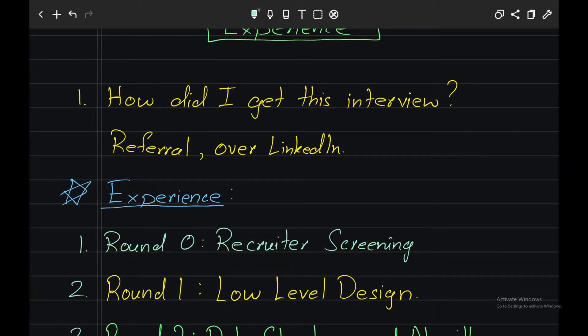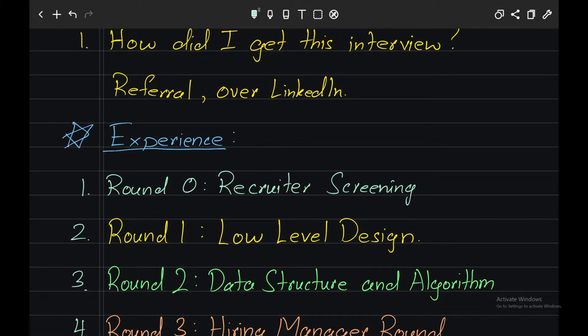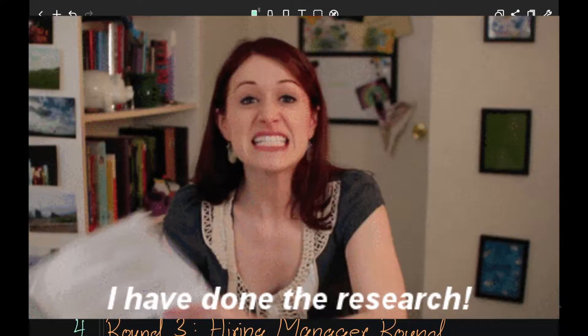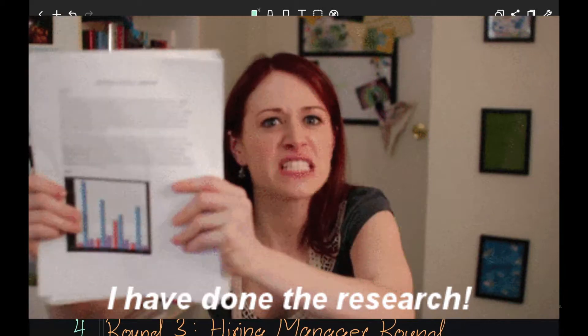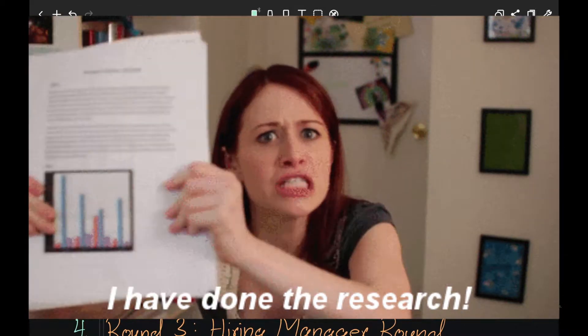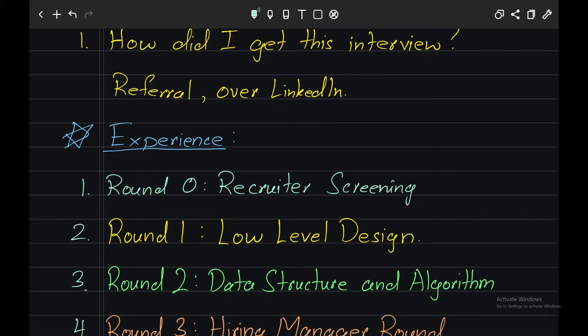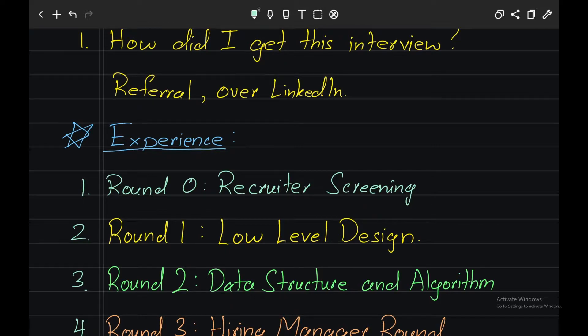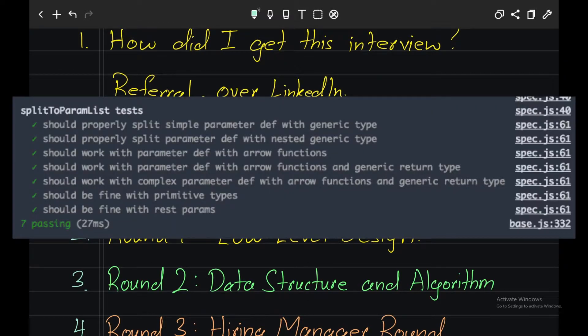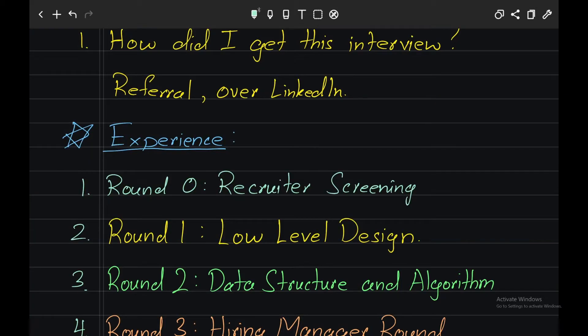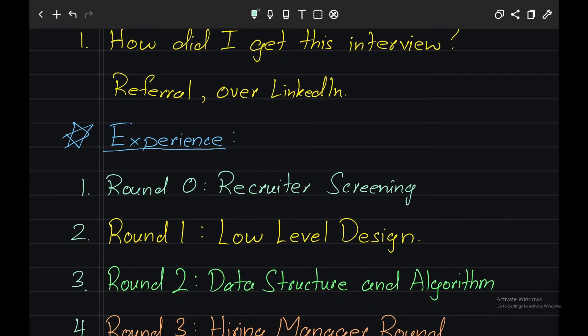So Round 1: This was a low level design round. Now I did my research about how Flipkart likes to assess its candidates by looking at previous experiences and looking at websites like Blind. If you don't know what Blind is, I have made a video on this, so click on the top right corner screen to watch that video. Basically, Flipkart likes to see code correctness as its first priority, then object-oriented code, then they would like to see how testable the code is.